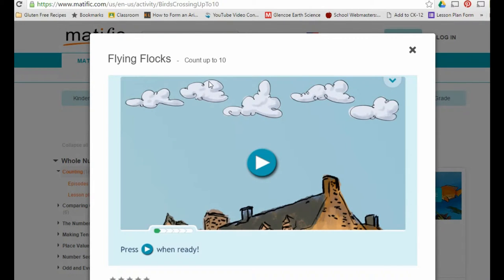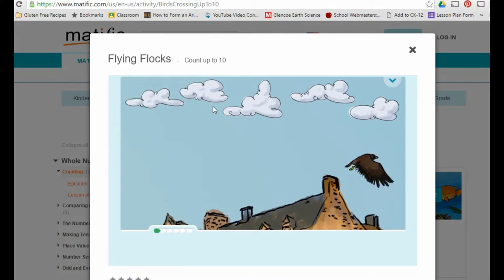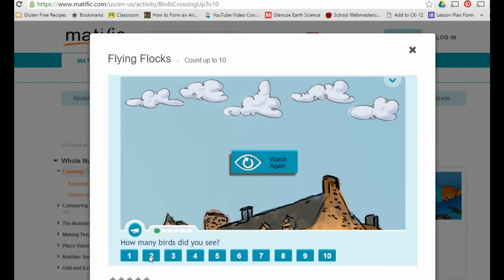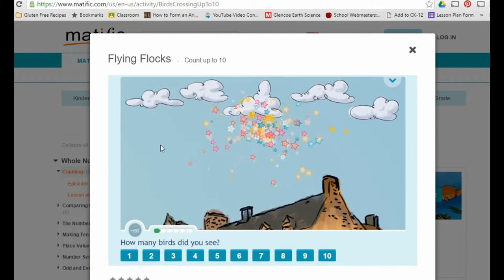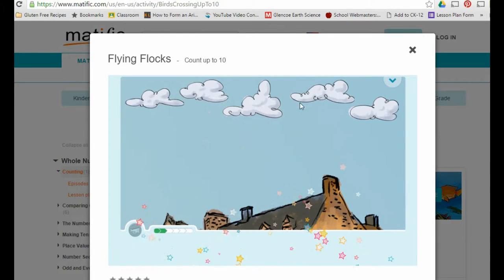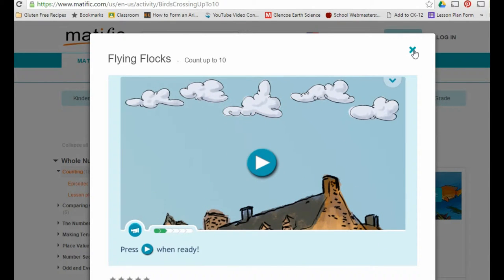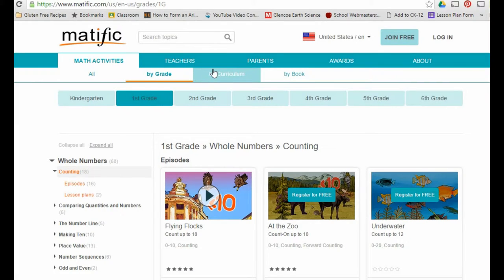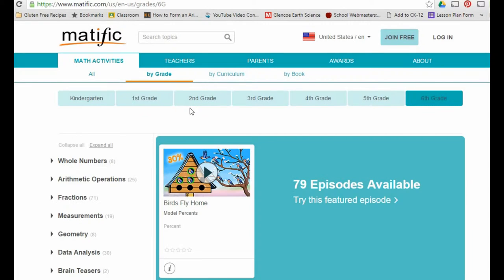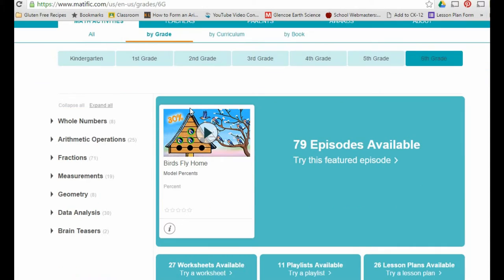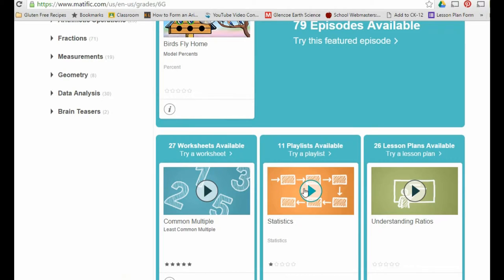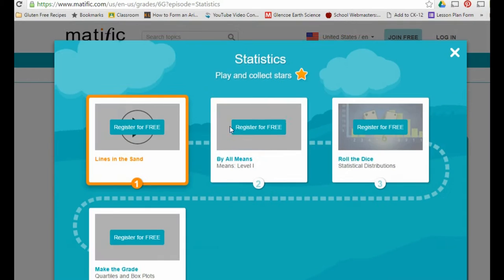Here's a first grade activity — you count how many birds fly across the screen, then click the answer. You do this about six or seven times and it says congratulations when you're done. It goes all the way up to sixth grade, which is a cool feature.